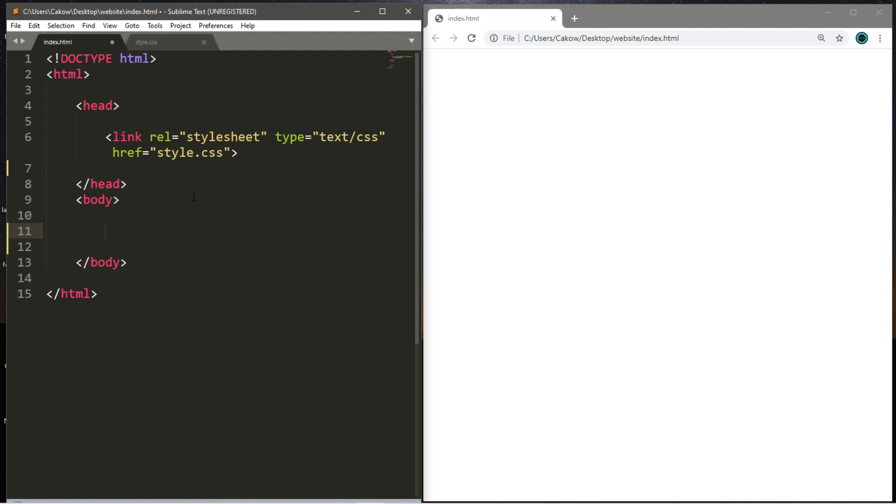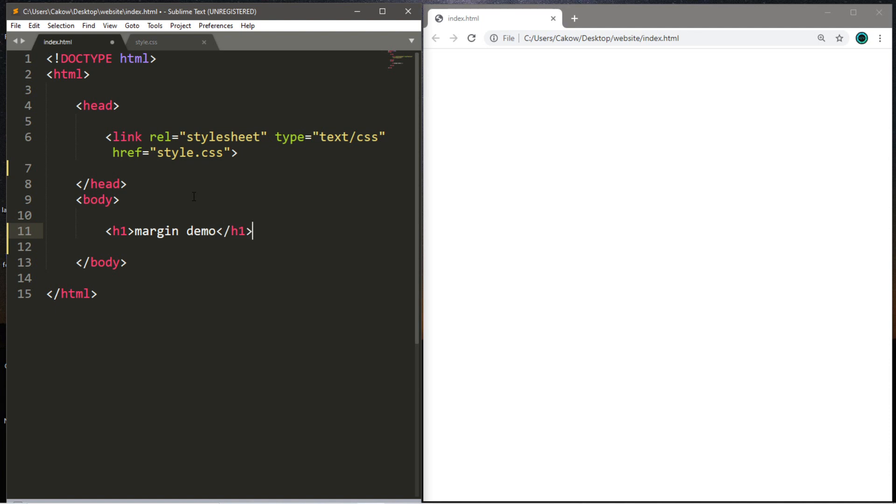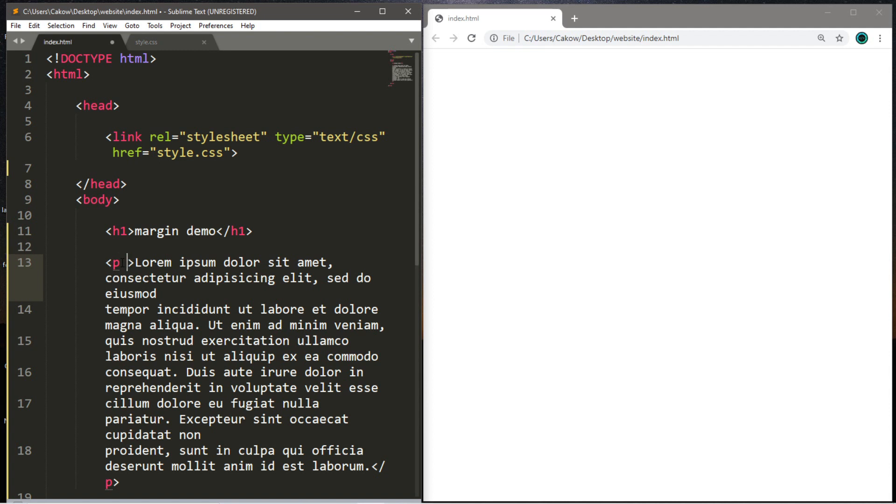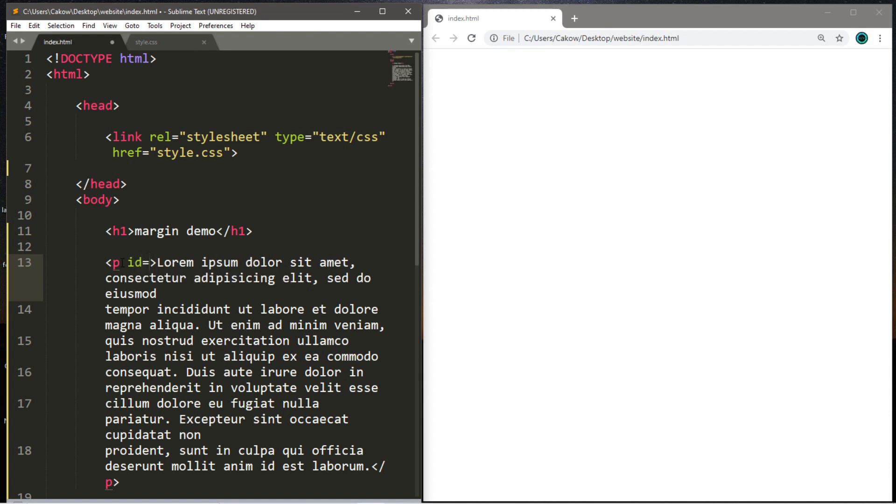Let's create a heading. I'll use an h1 heading, and I will write down margin demo, and let's close this. We'll probably want a sample paragraph. If you're using Sublime Text, you can just type in lorem, hit tab, and I am going to surround this with a pair of paragraph tags. So we need an opening paragraph tag and a closing paragraph tag. I'm also going to give this paragraph tag a unique ID, and I'm just going to call this p1.